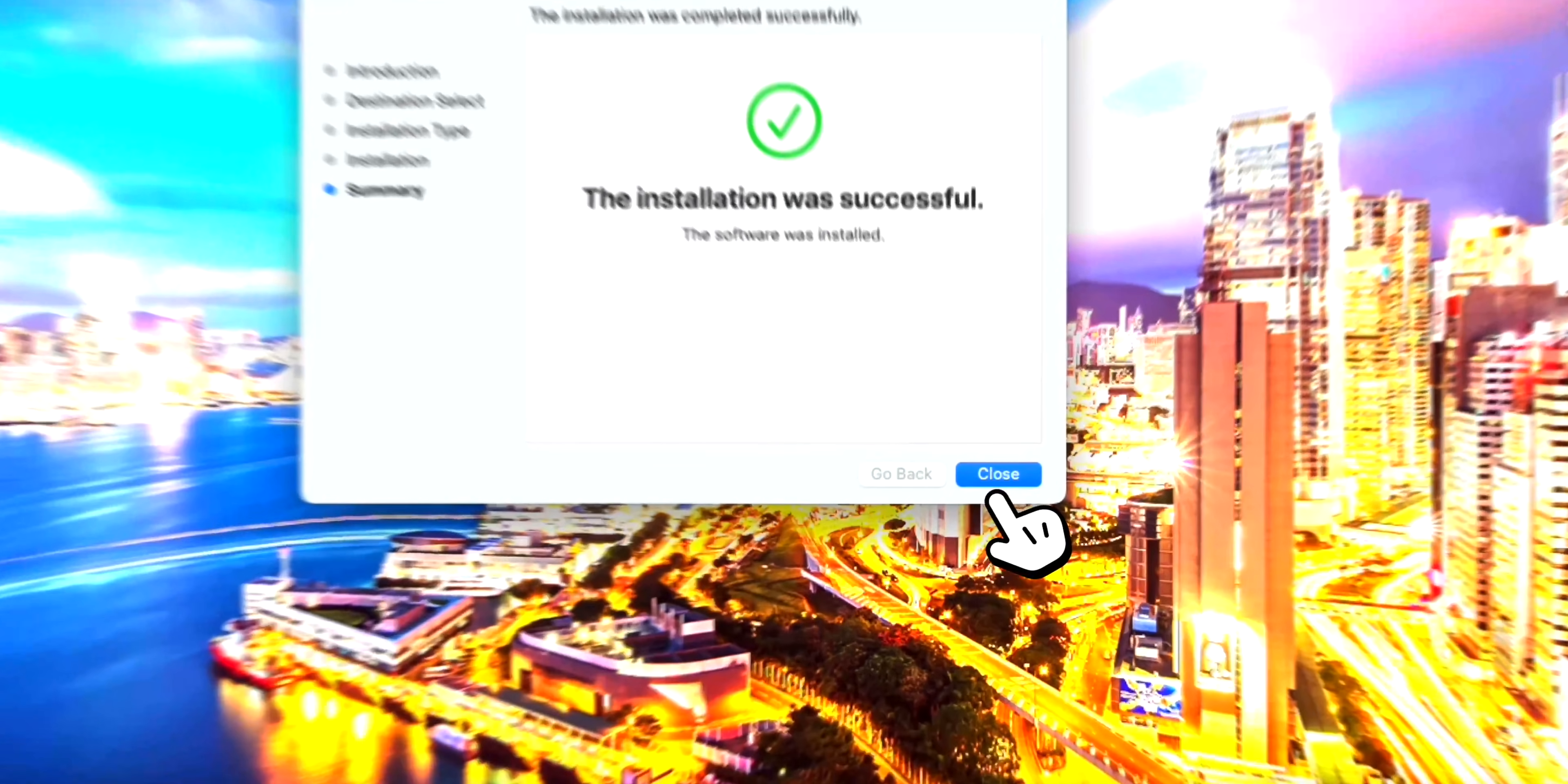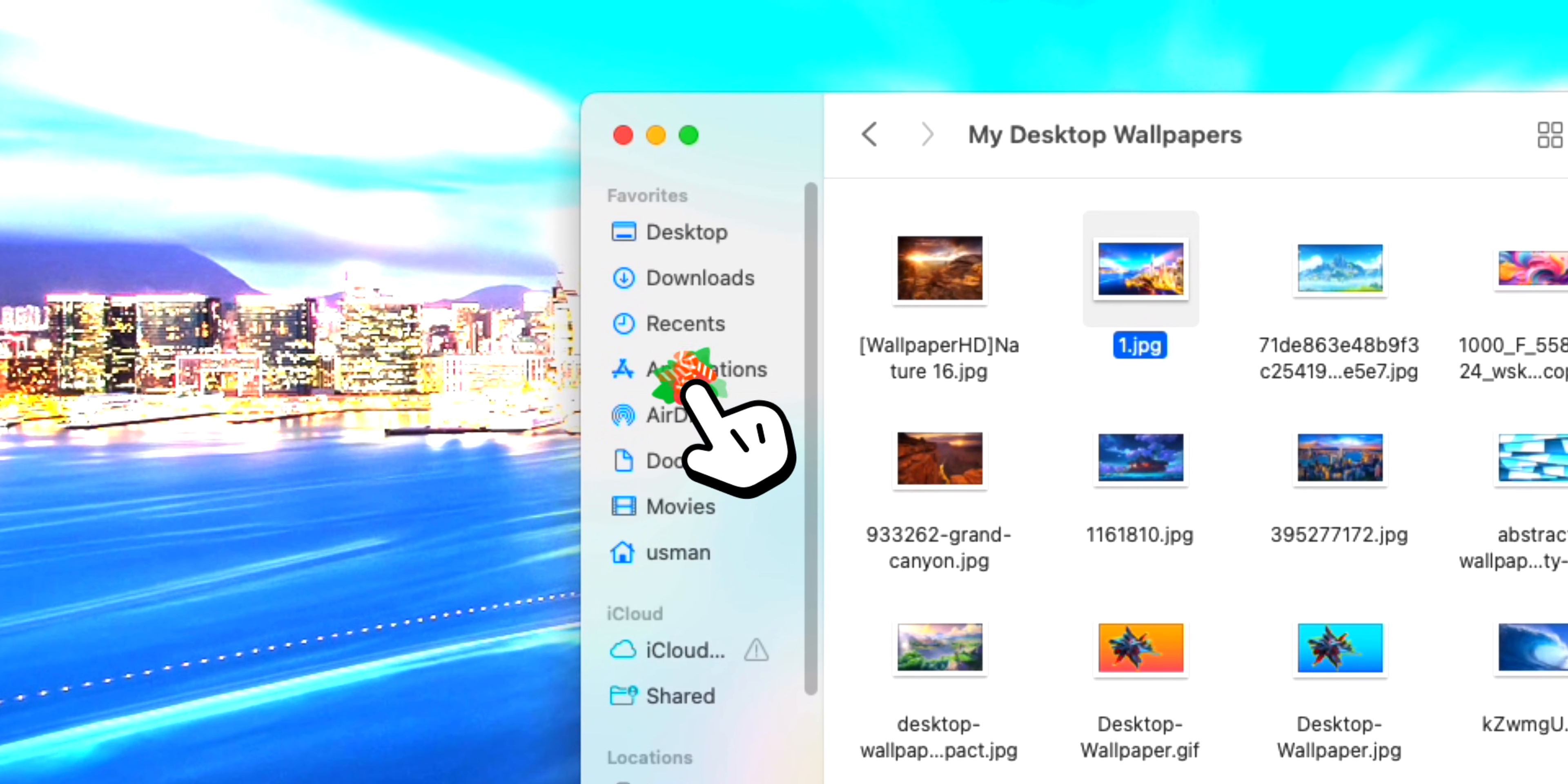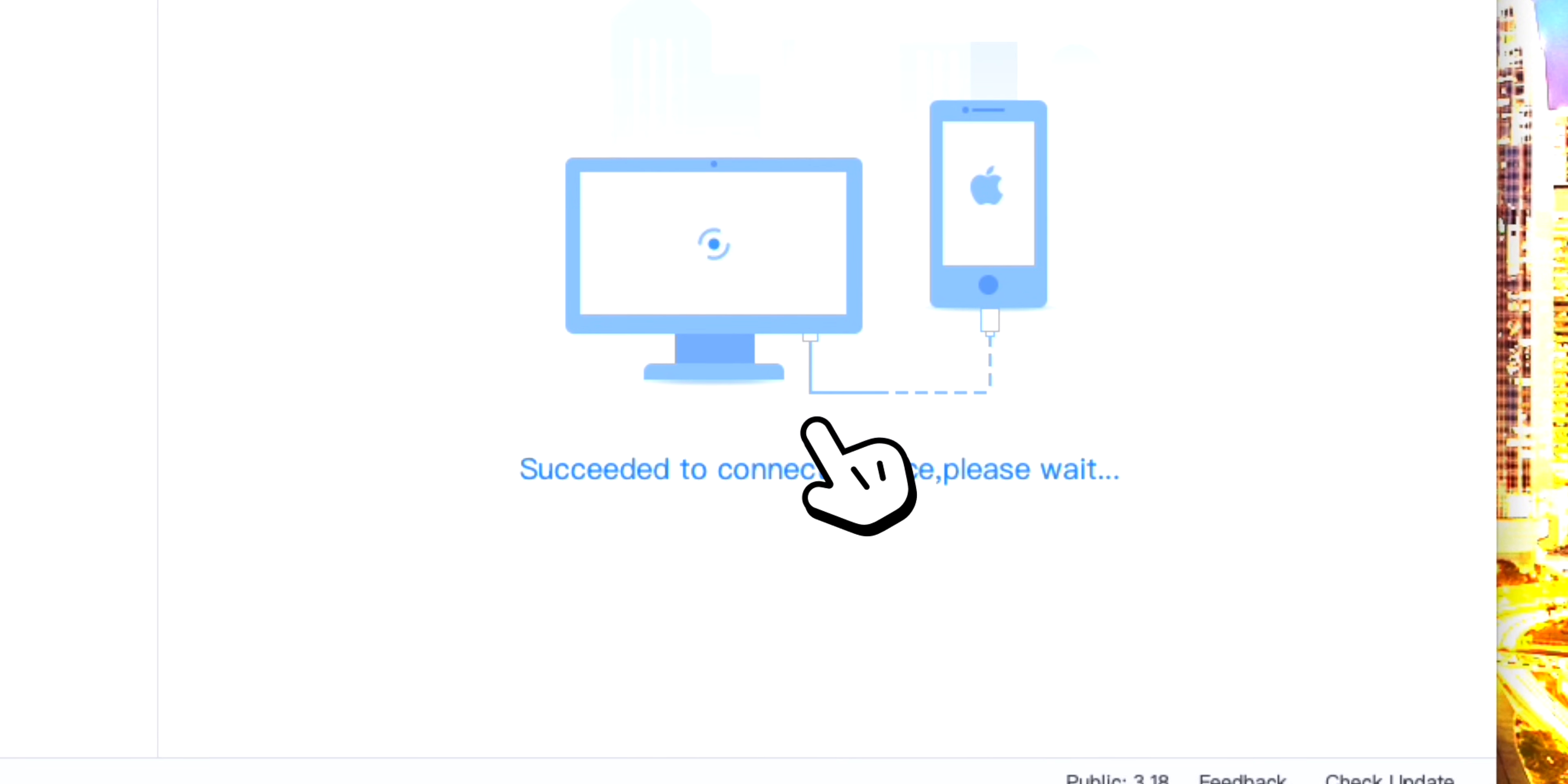Now you can click on Close and I'm just going to move the installation file to the trash because we don't need it anymore. Now we can simply go ahead and open up our Applications folder and you'll see 3uTools over there. Again, I'm going to right-click on it and click on Open.